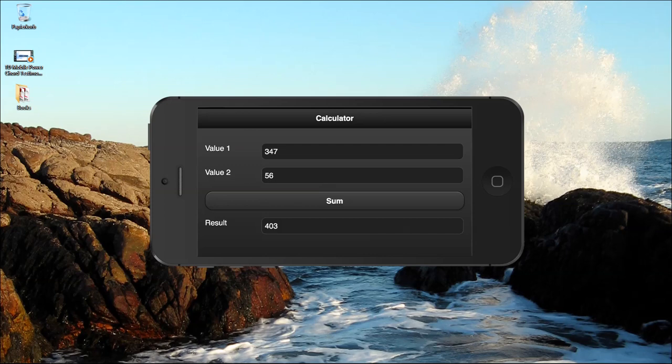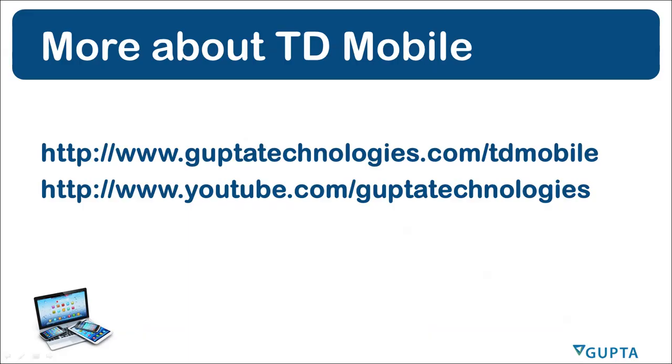So that was quite easy, wasn't it? More information is available on our website www.guptatechnologies.com slash TD Mobile or on YouTube www.youtube.com slash guptatechnologies.